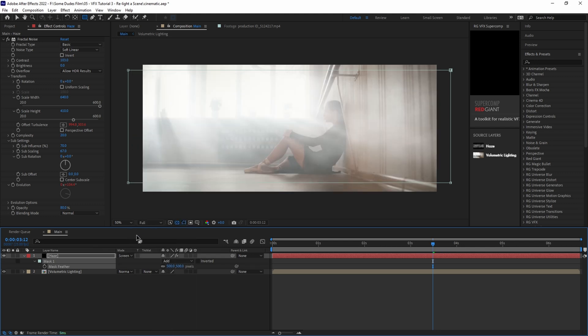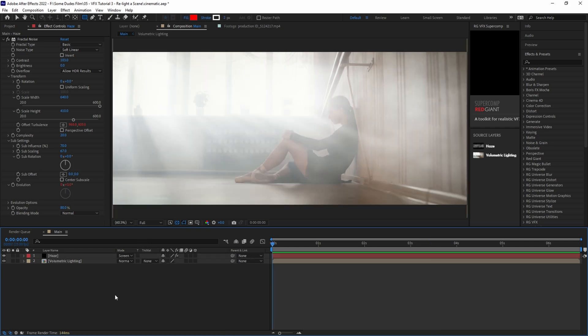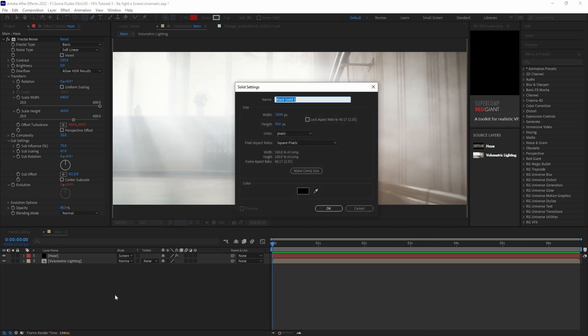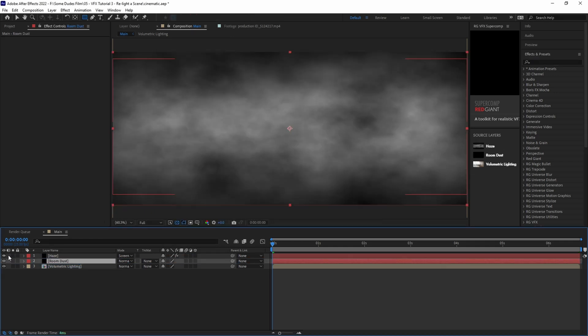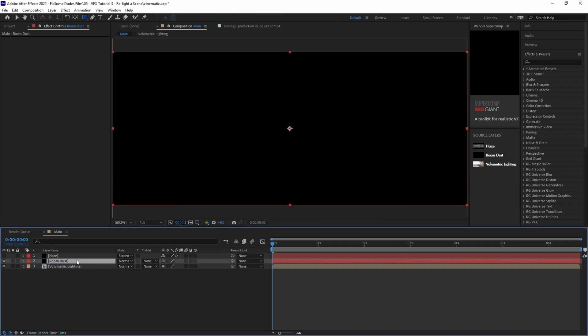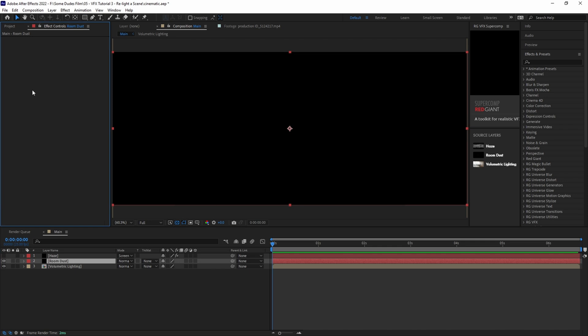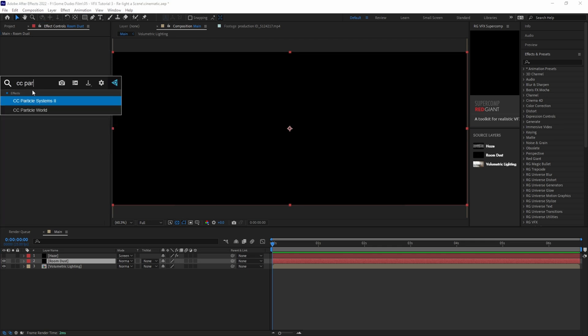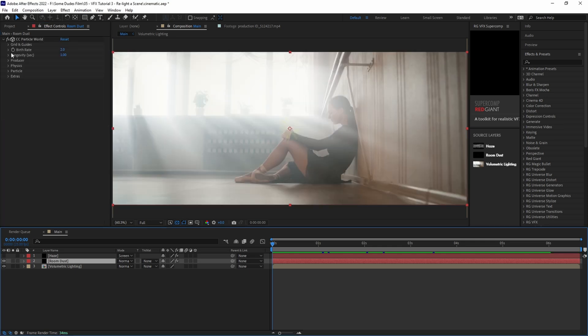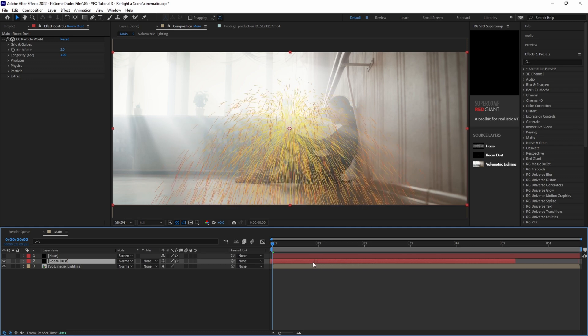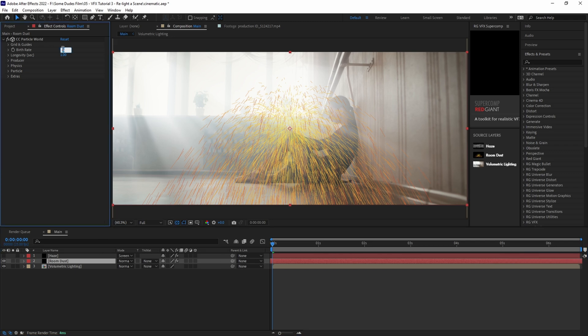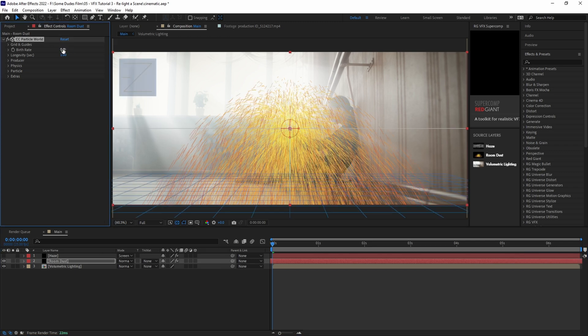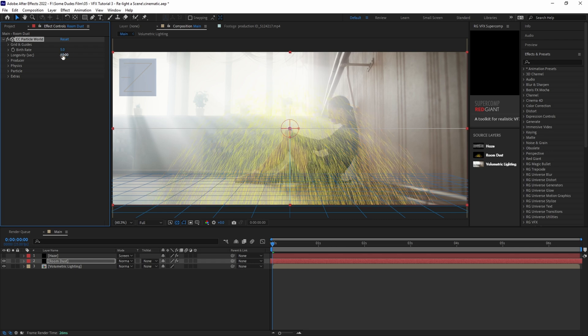The next thing we want to do is add a little extra subtle realism to the shot. So let's go ahead and create some dust particles. Create a new solid by hitting control Y and call it room dust. Let's place the layer under the haze layer. And for now we'll turn off the haze layer. In the effects control panel, let's add CC particle world. Then let's move the layer further ahead in time so that when we play it back, the particles have already started producing. And then let's click and drag the end of the layer to refill the timeline.